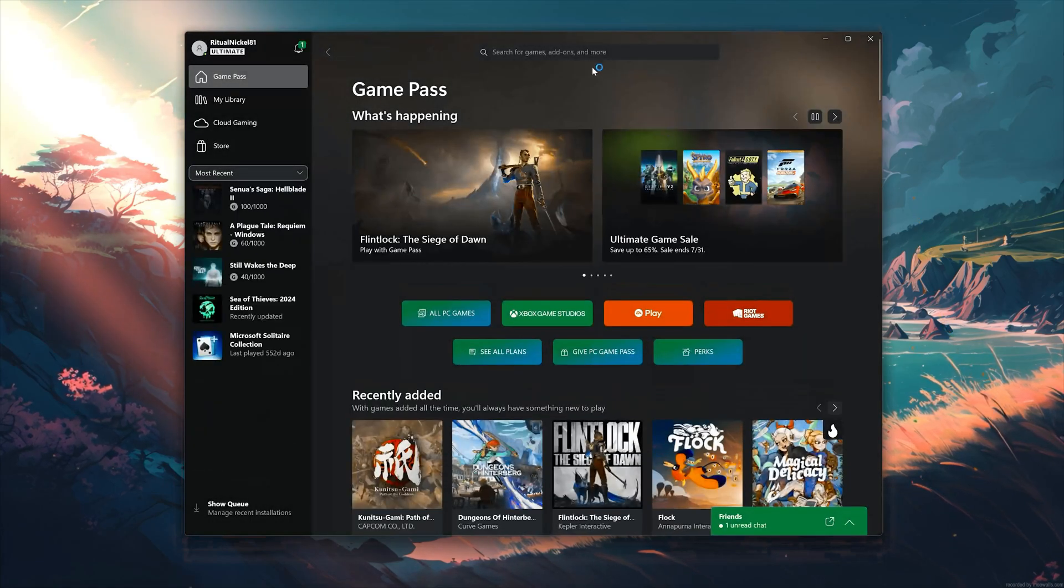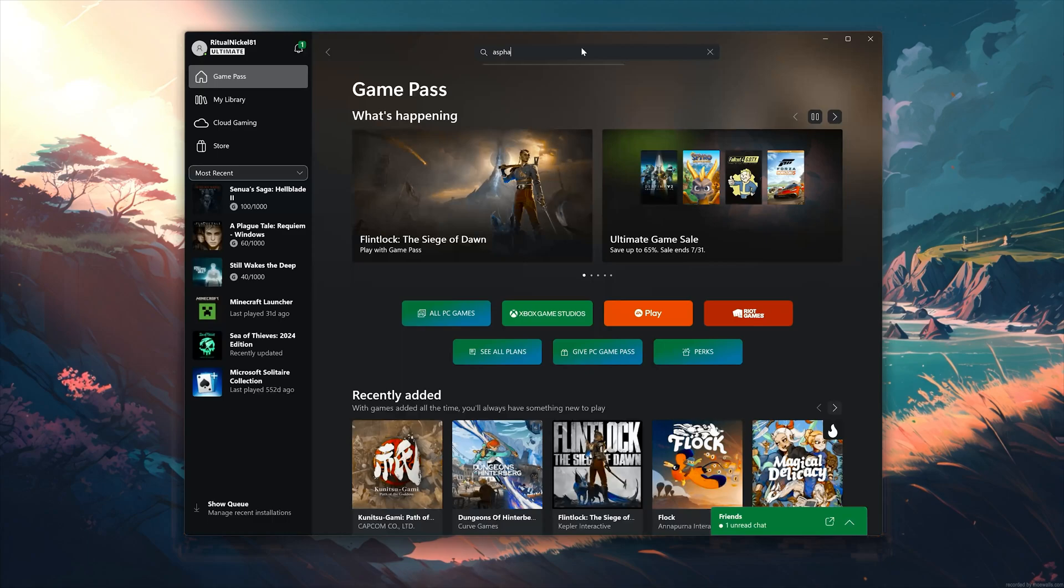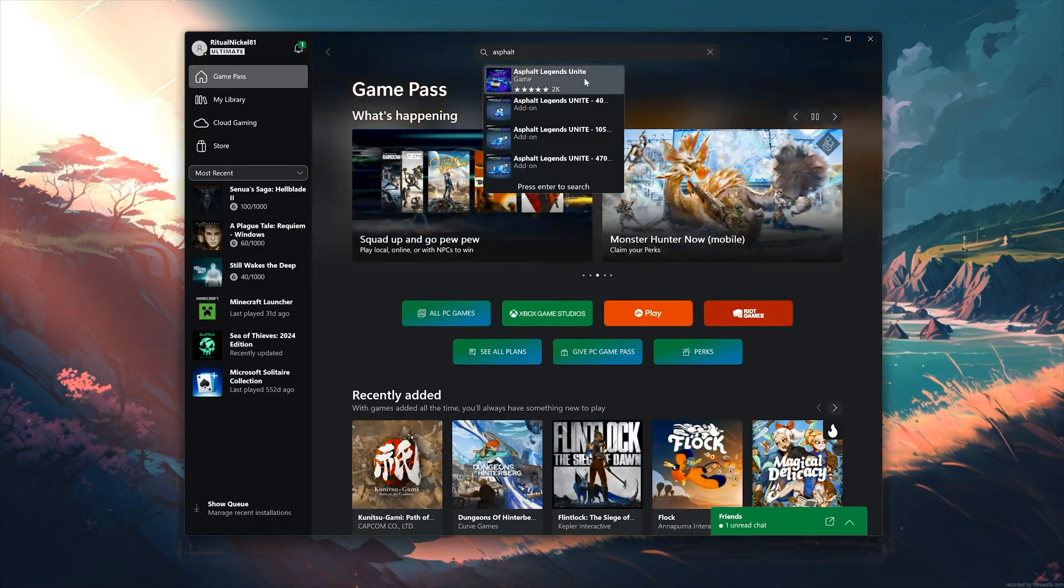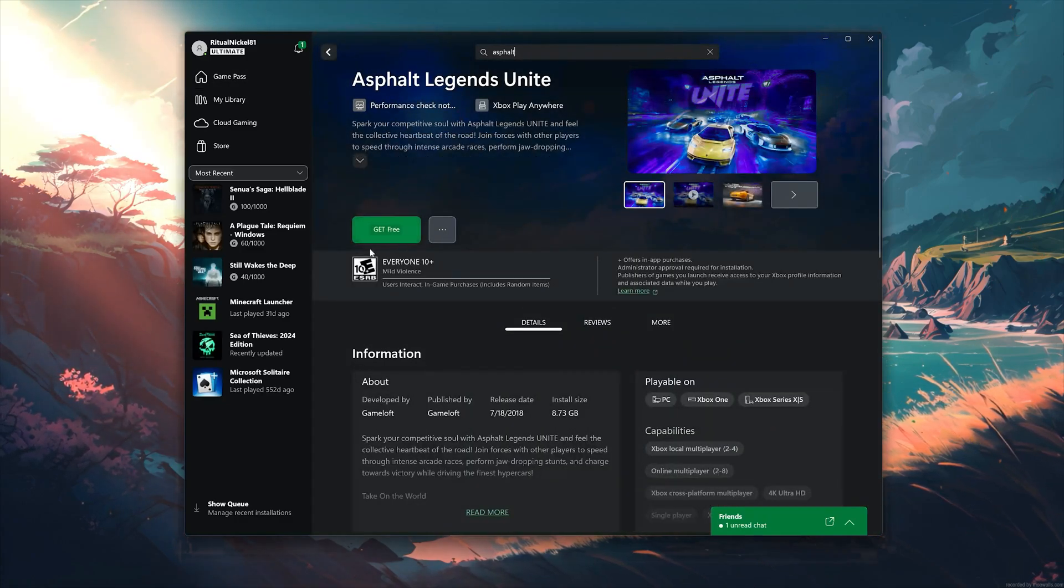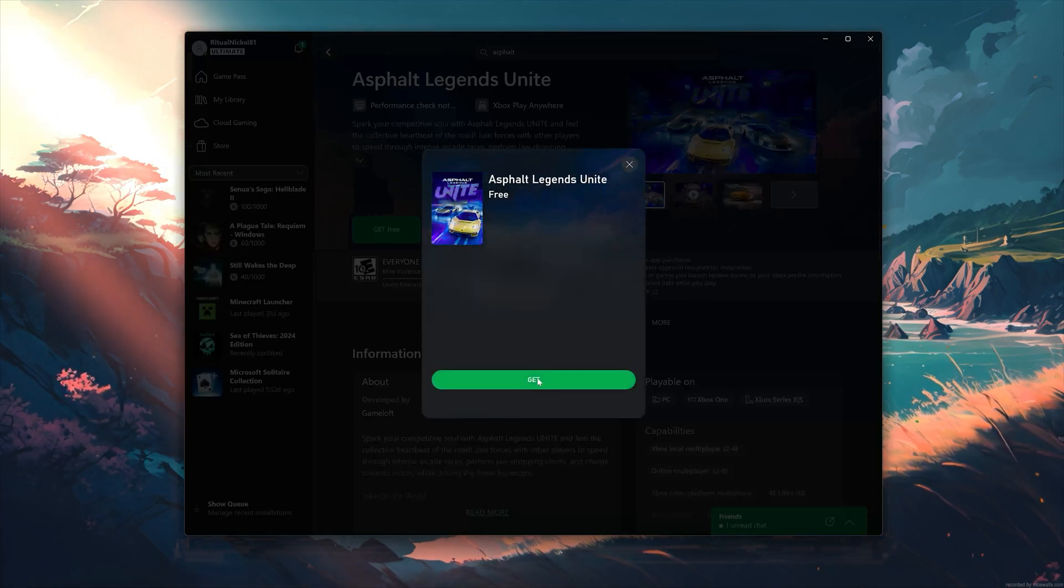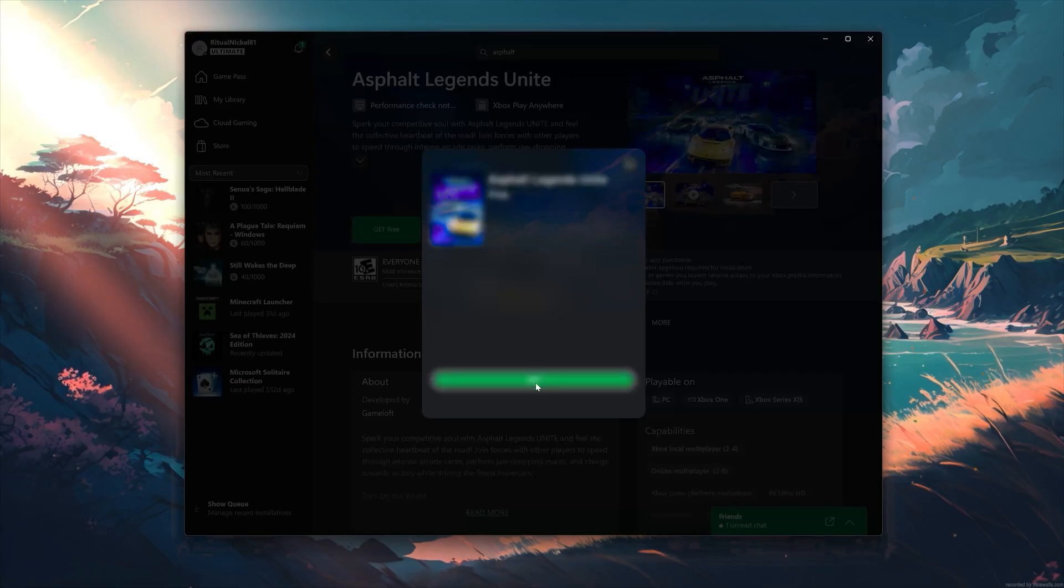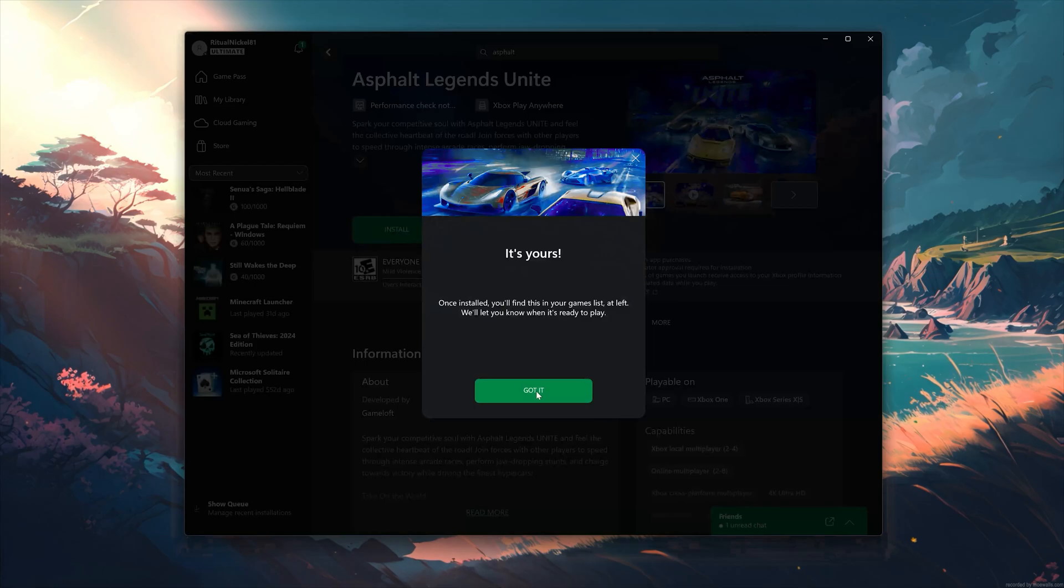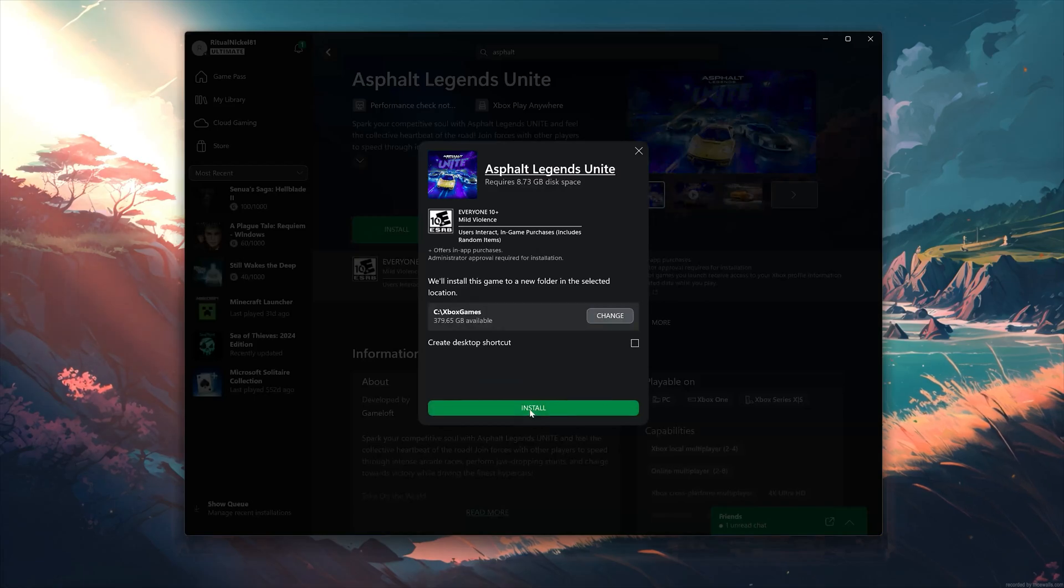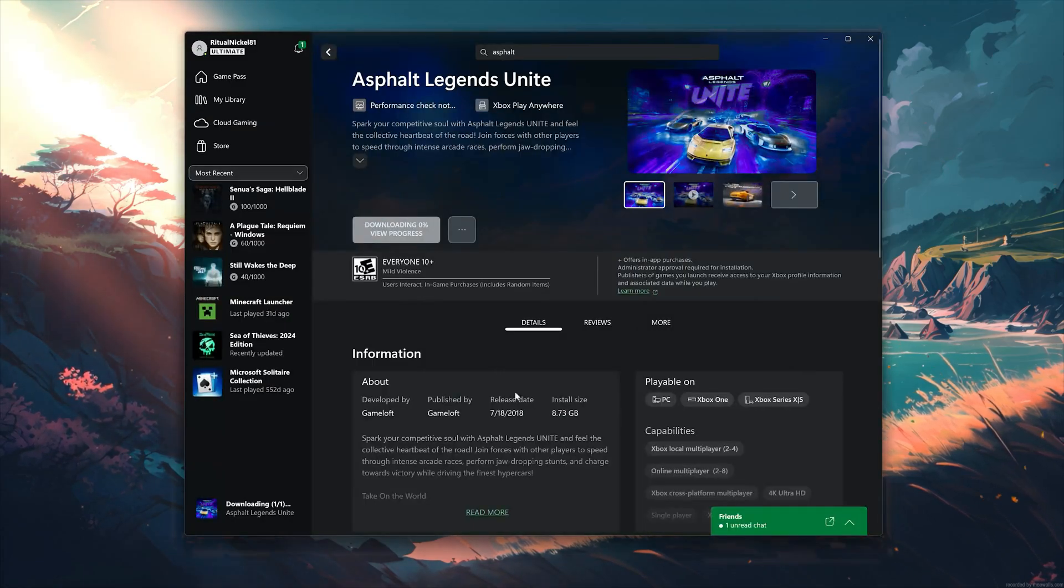Search for Asphalt Legends Unite. Click on Asphalt Legends Unite. Press Install. Select your installation drive. Press Install again. Wait for Asphalt Legends Unite to be downloaded and installed.